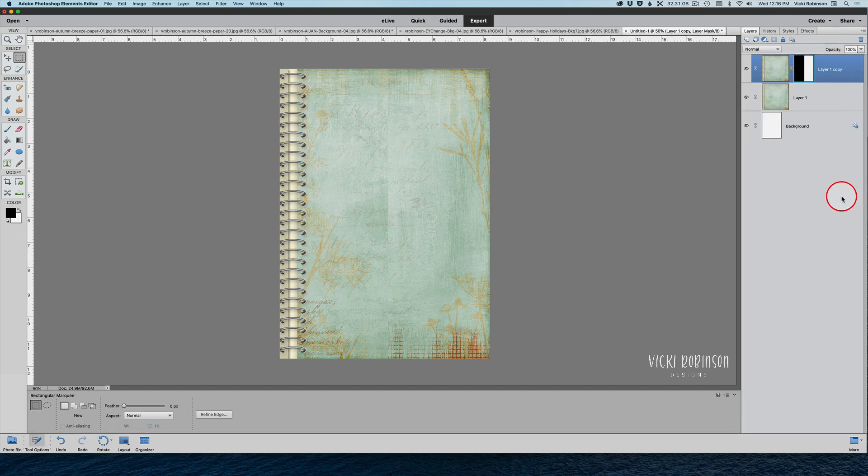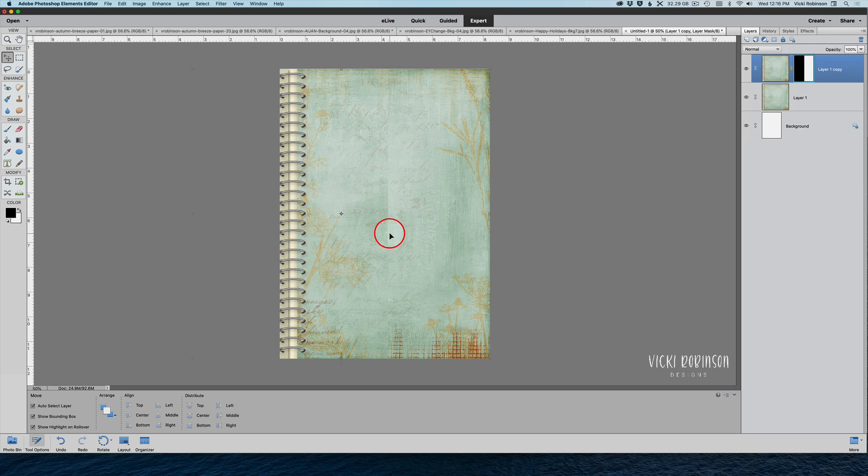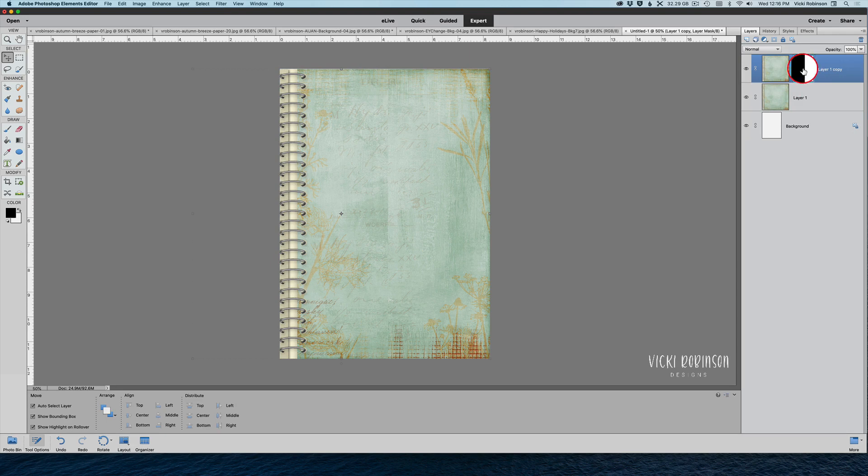To me, it looks pretty good. The only thing I notice, and you probably do too, is that there's this kind of clear vertical line going down on the paper. We're not going to be able to fix that completely, but let me show you what I would do to try to fix that a little bit.